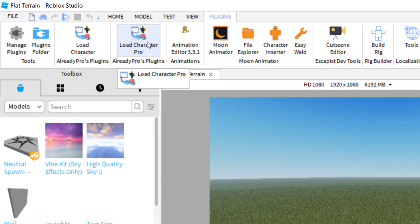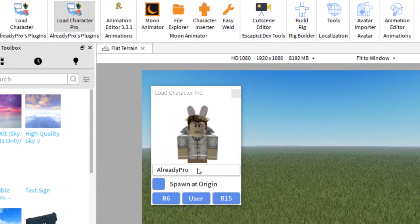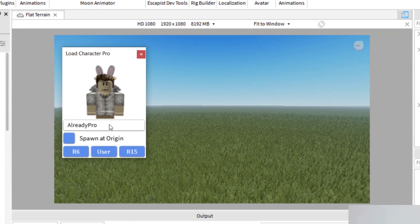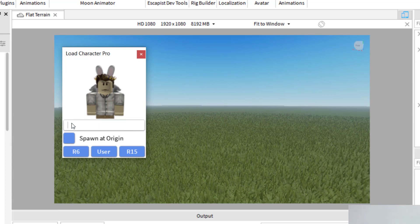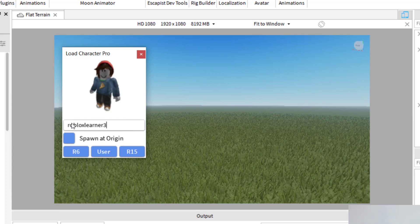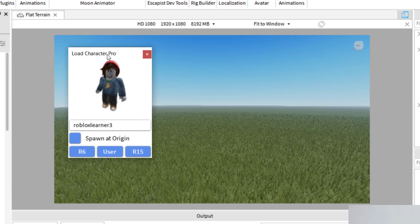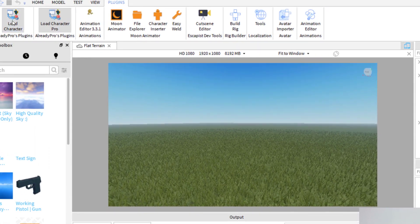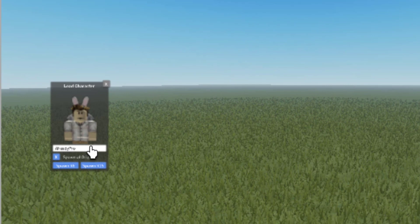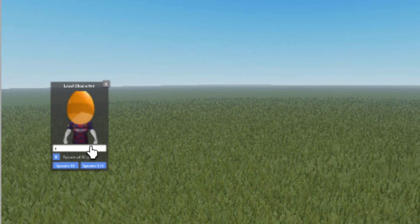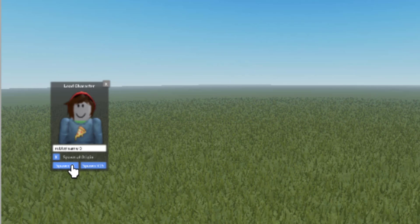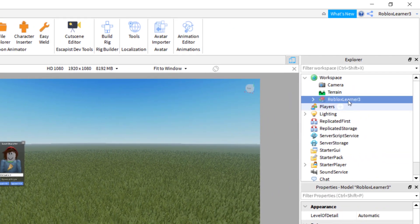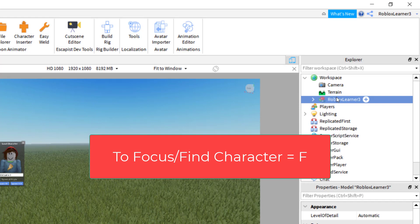I need to load a character into the game so that I can start the animation through Moon Animator. I'm going to click on Load Character Pro and enter the name of the character — I'm looking for my avatar, one of the default avatars given when you start on Roblox Studio. You can click on Spawn Origin, and I'm going to do the R6. The Load Character plugin works the same way — look up your avatar and click Spawn R6. It will come up on the right-hand side in Explorer. Click on it and press F on the keyboard to find it, then use Home > Move to position the character where you need it.